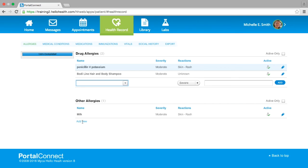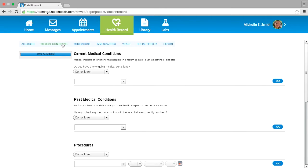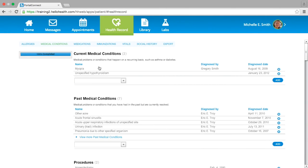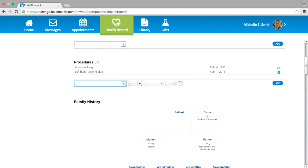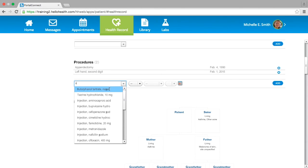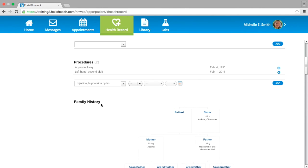Under the title Medical Conditions, you can add any current medical conditions you may have by selecting the blue Add button. You also have the option to remove any medical conditions by selecting the blue X on the right-hand side of the condition. This applies for the Past Medical Conditions section as well. If you have had any procedures not listed in your health record, you can add them under the Procedures section by entering the procedure name in the search box or by selecting it from the drop-down menu, then entering the date and selecting the blue Add button.